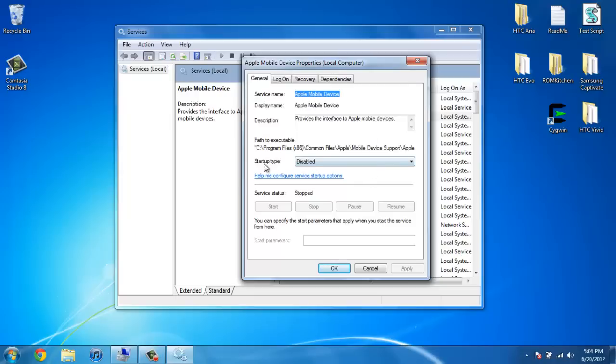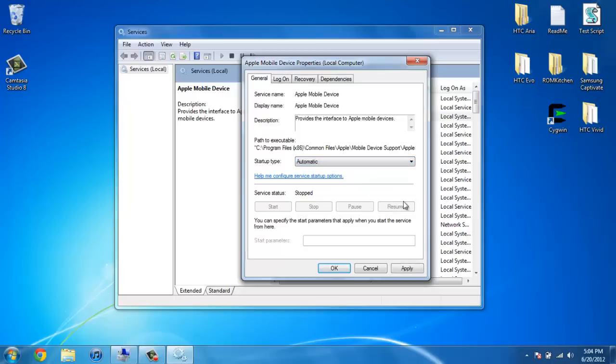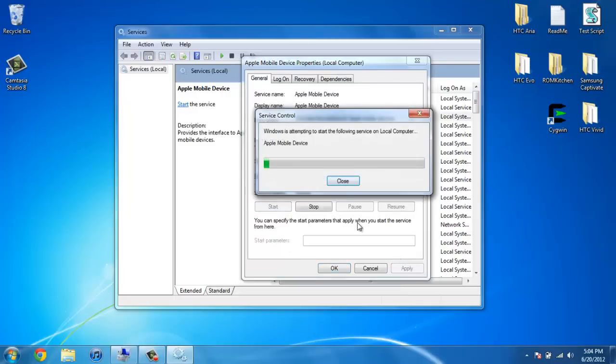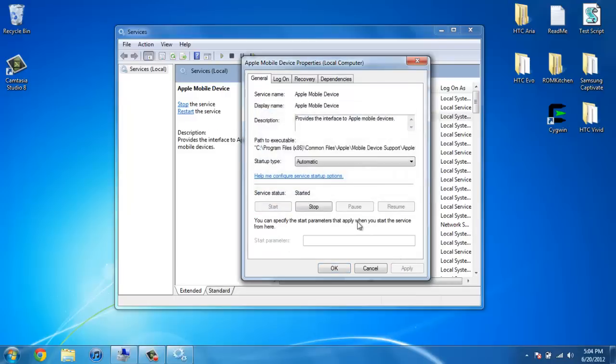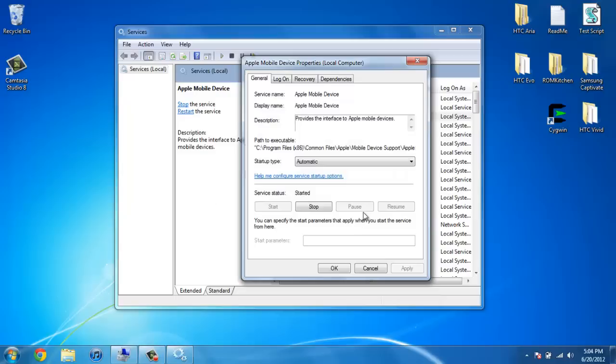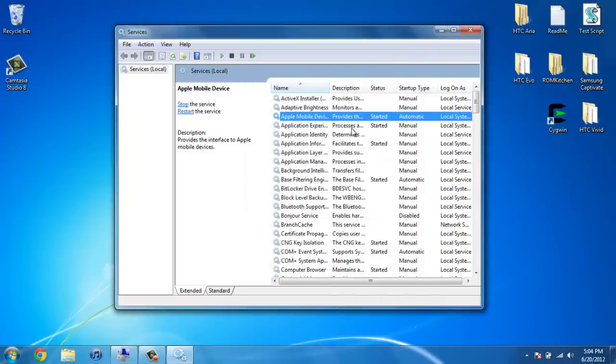here, your startup type, you need to change that to automatic and click apply, click start. And you see it says service status is started. Just hit OK. And while we're here, we're going to go